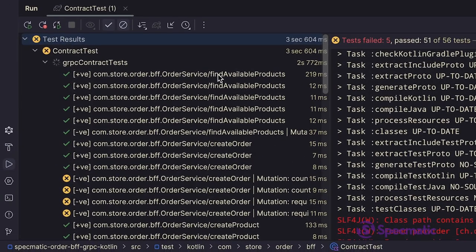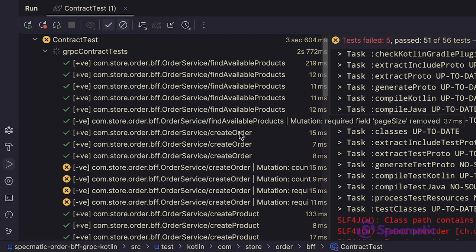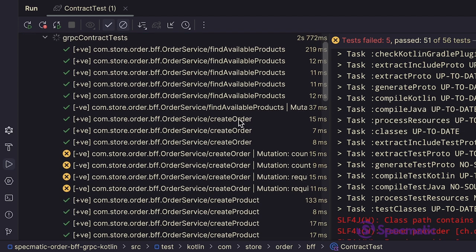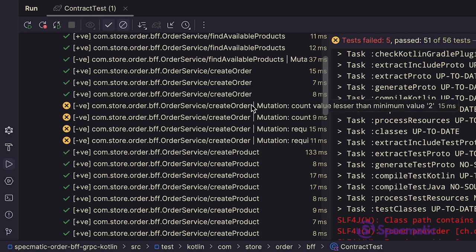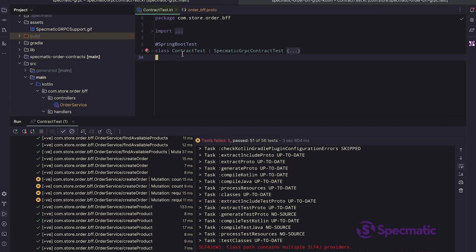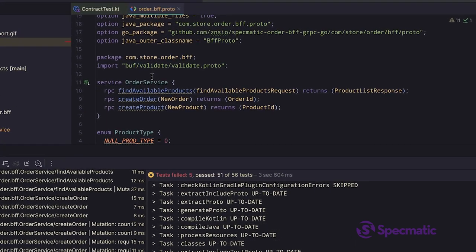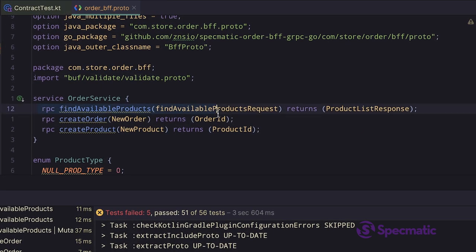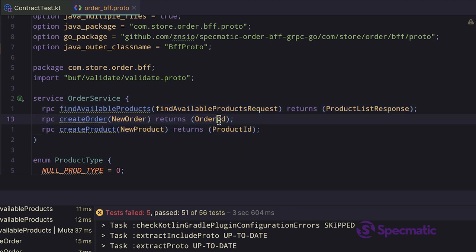The test names say OrderService slash FindAvailableProducts, CreateOrder, CreateProduct. All these sound like RPC methods. Actually, let's confirm that by looking at the proto file of the BFF service. Oh yes, we can see those RPC methods over here. So it seems the tests are testing the RPC methods provided by the BFF service, which is what a contract test is supposed to do.